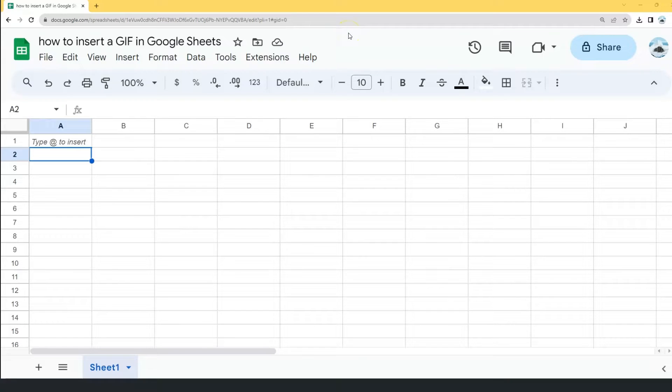In this video, we will see how to insert a moving GIF in Google Sheets. But before that, let's download a GIF first.